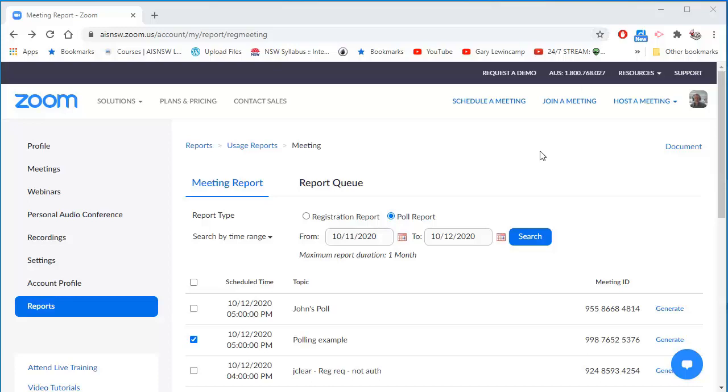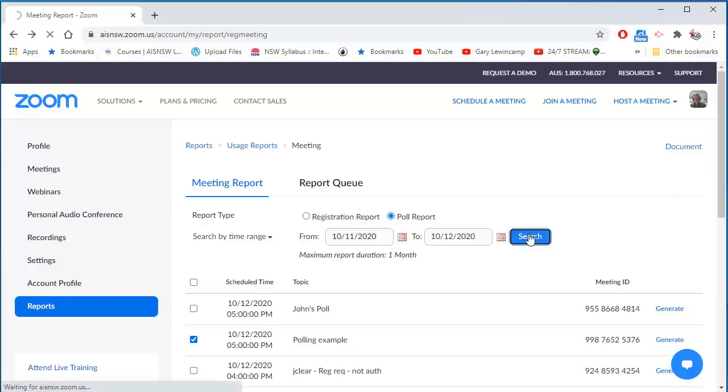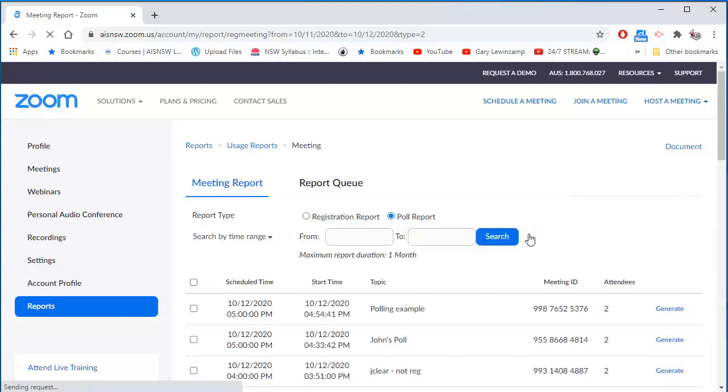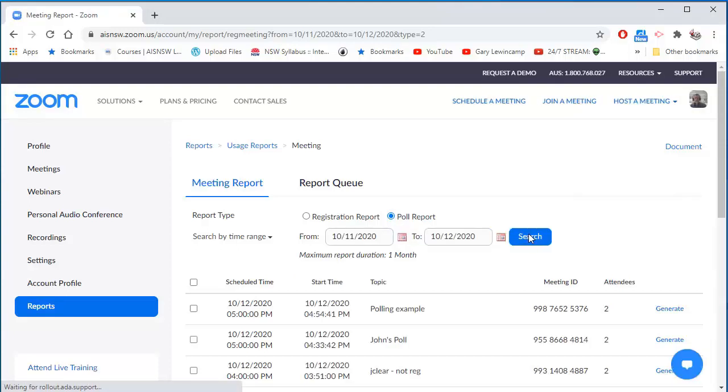But the other thing I need to do, even though I can see my Polling Example, is I must hit Search. Hitting Search forces Zoom to run through the process of creating that report.